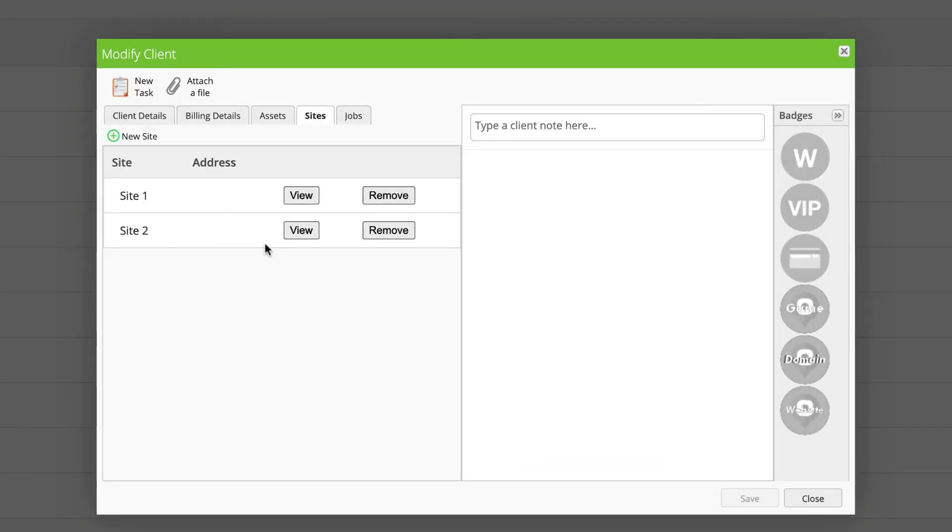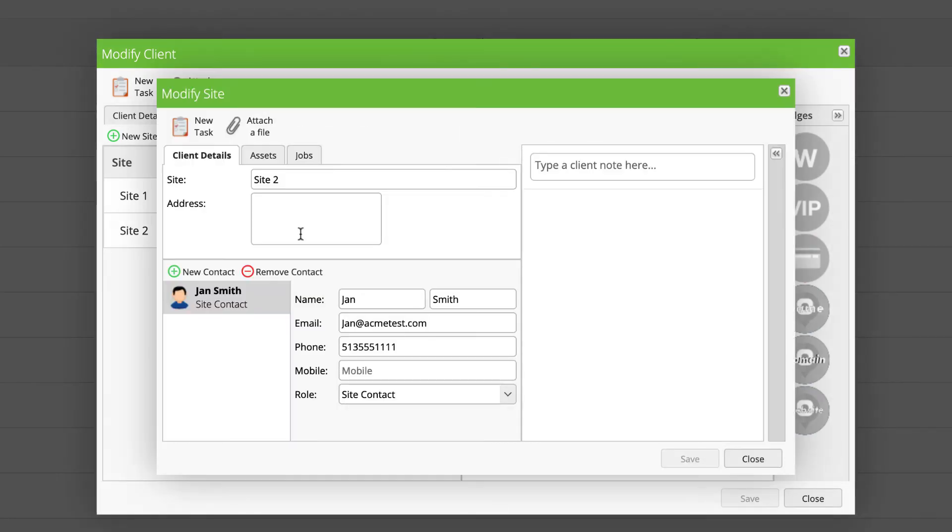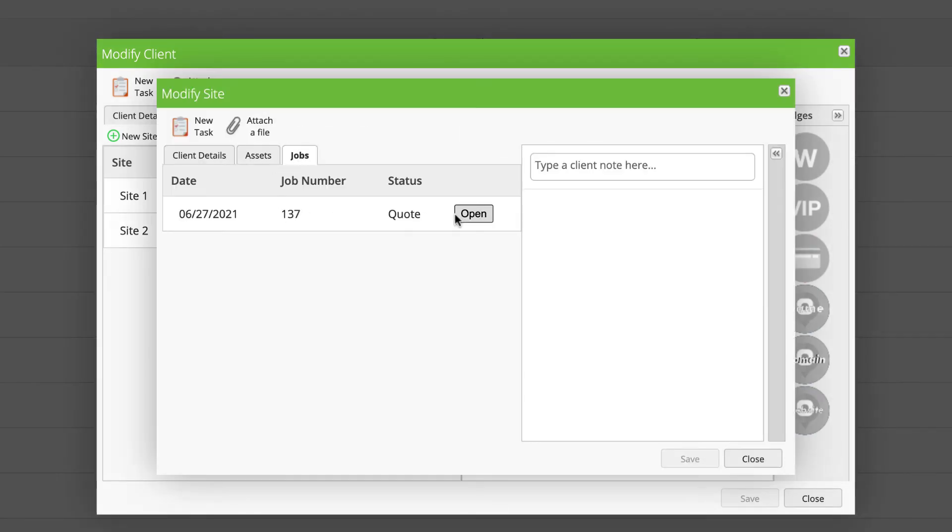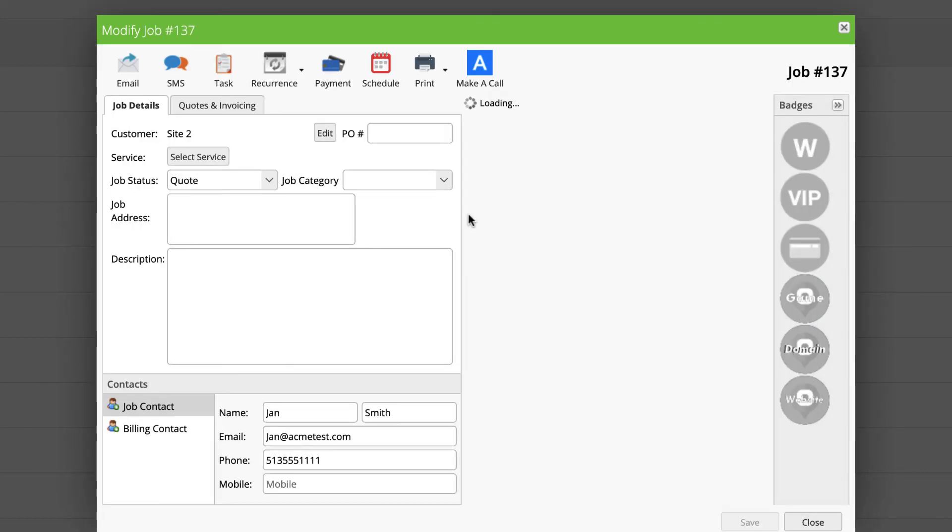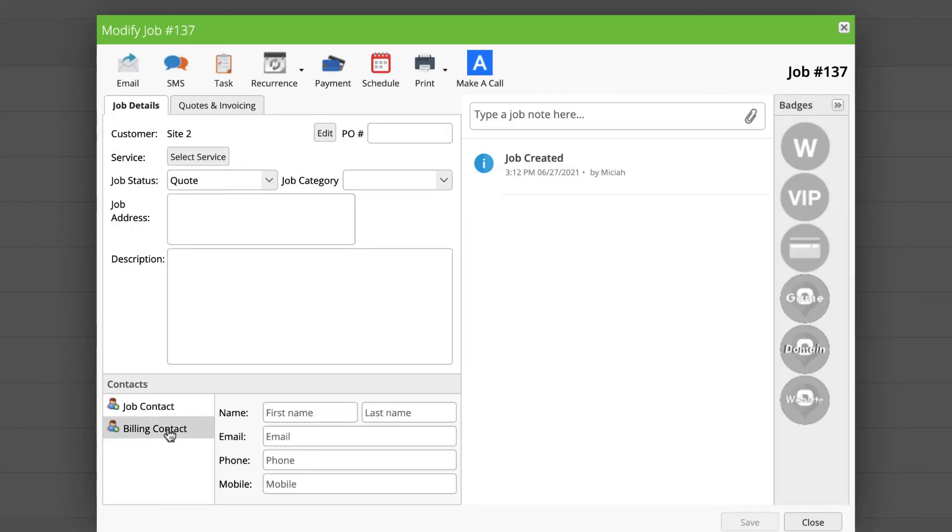The big change, however, is if I look at my job for Site 2, I'll notice unlike our previous example, we have no billing contact.